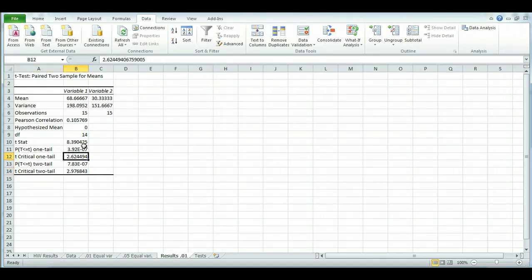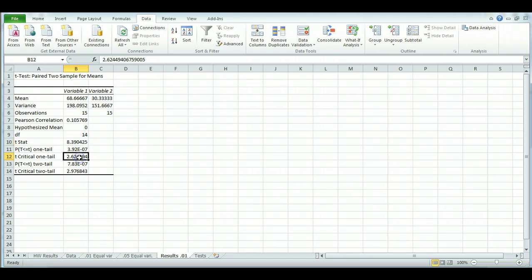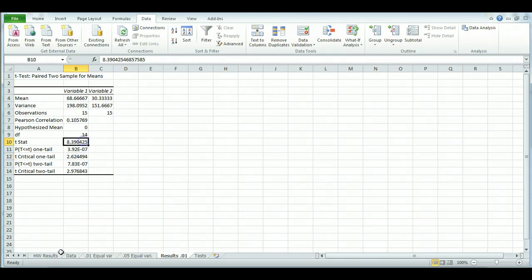And here we see the t-stat is bigger than the t-critical one-tail. Therefore, this is a significant finding. So that's exactly what we wanted to see, so that's good. Our findings are significant.